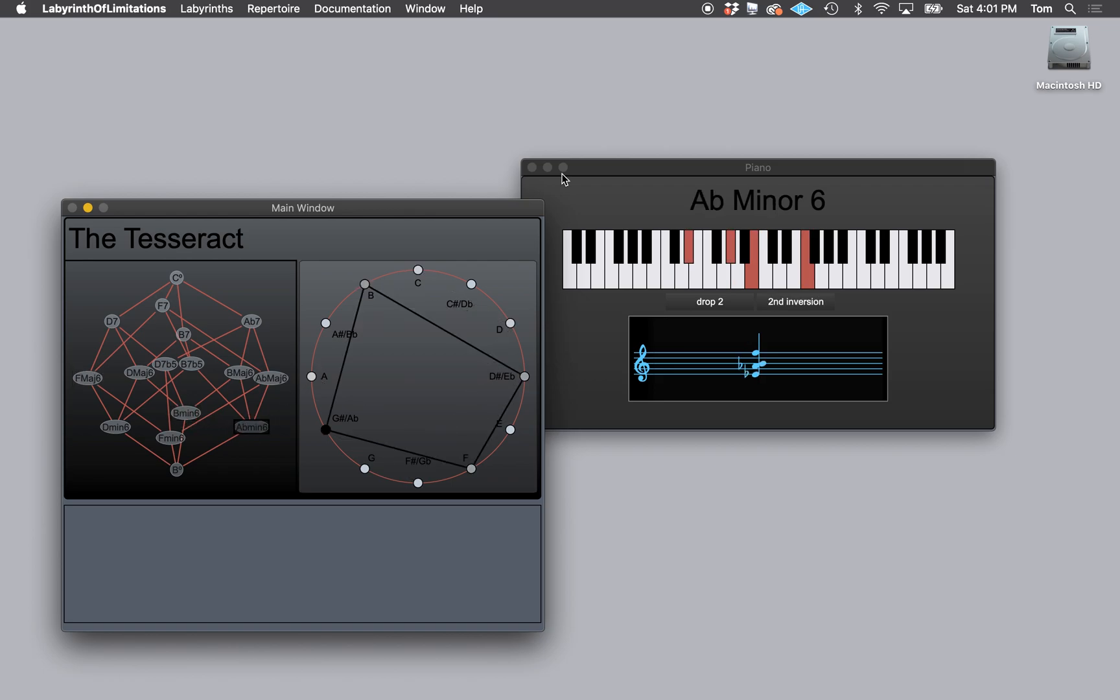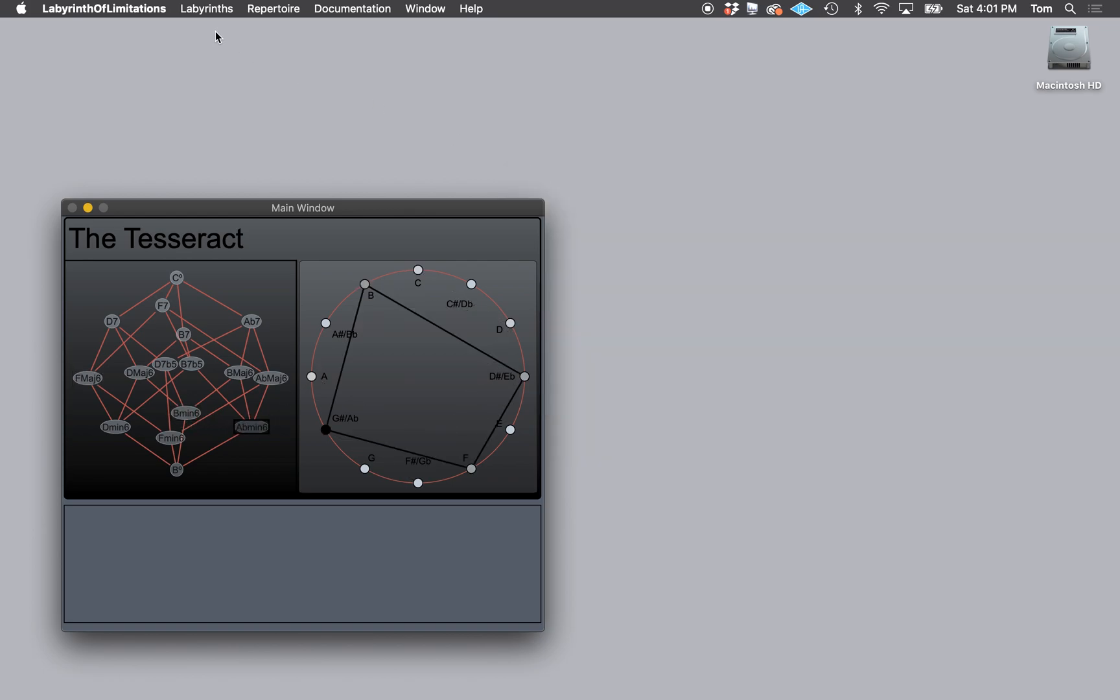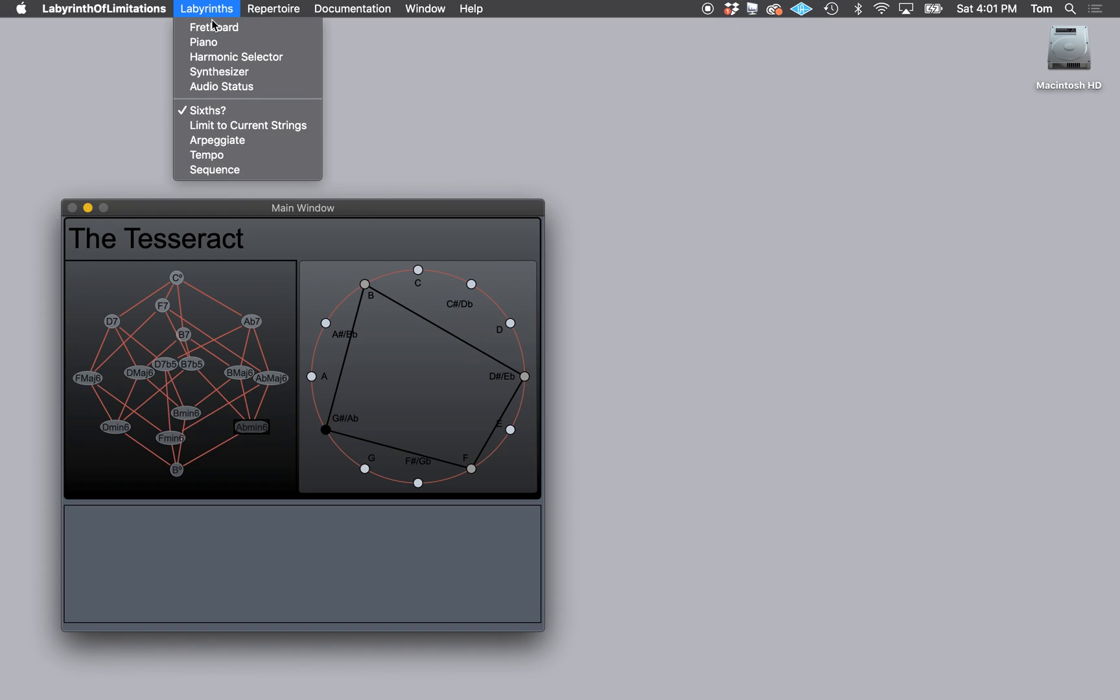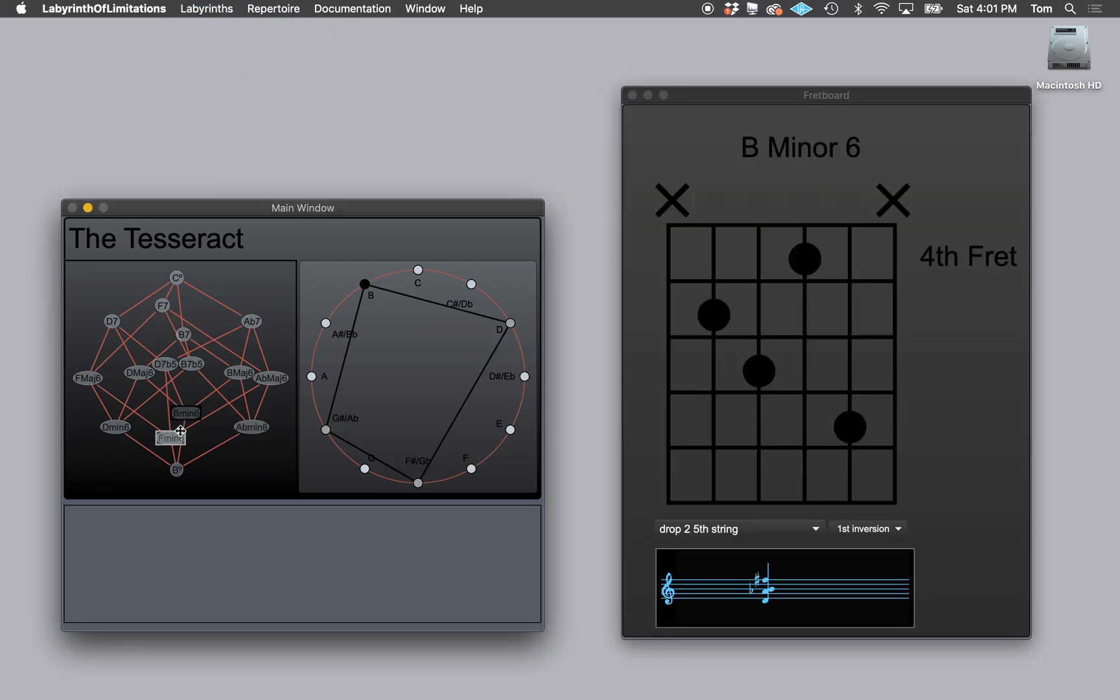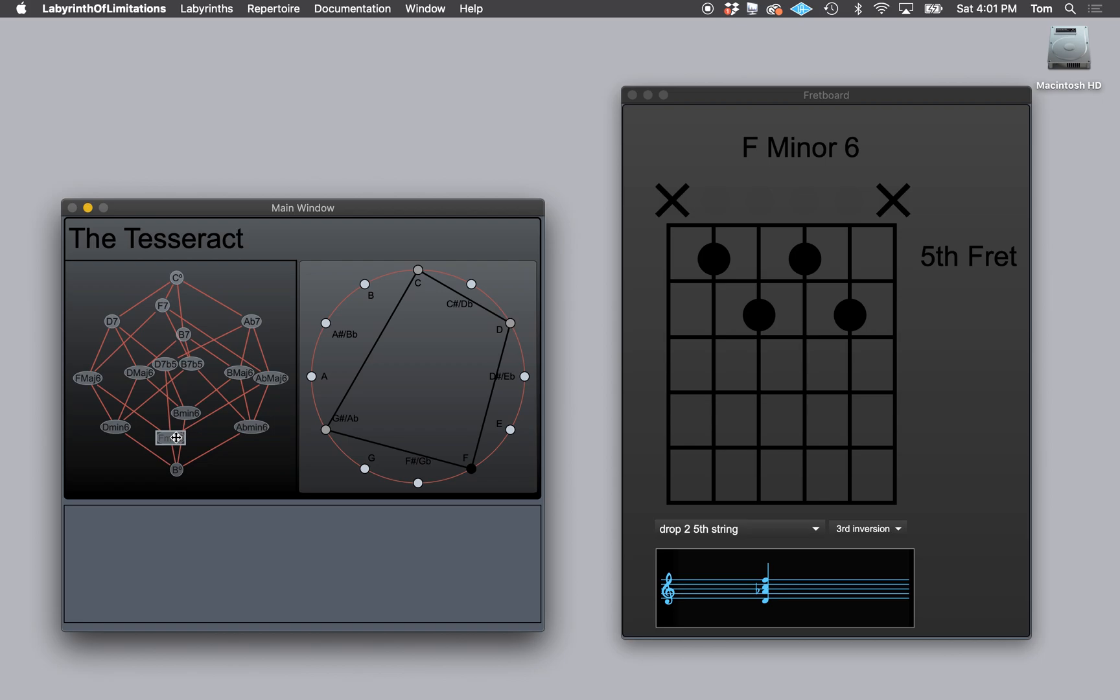So that would be if you're a pianist. But if I want the fretboard back, which I do, I can see the guitar fretboard and sheet music.